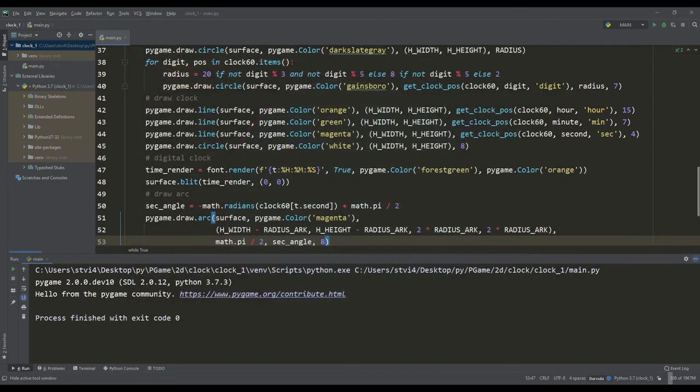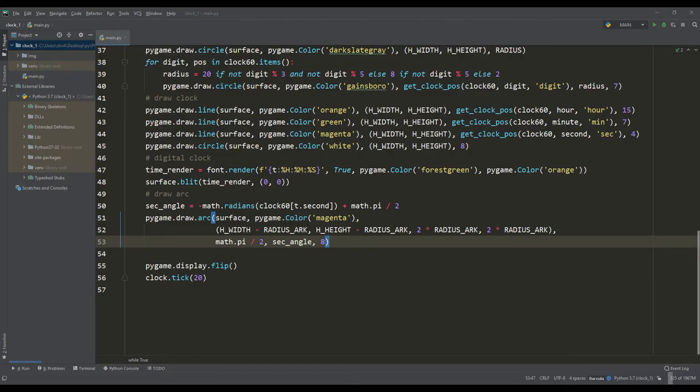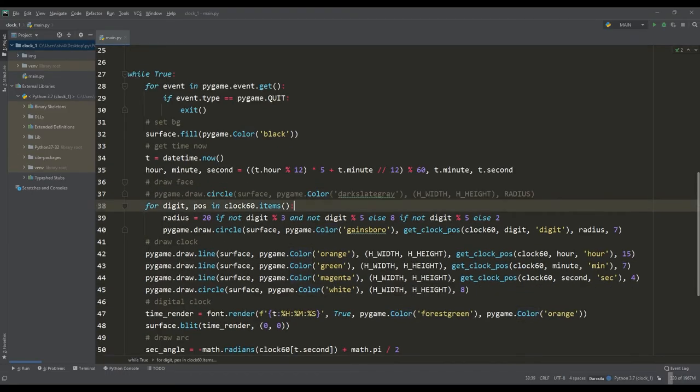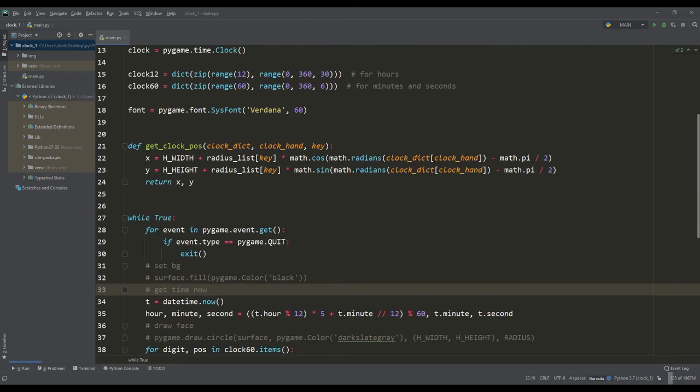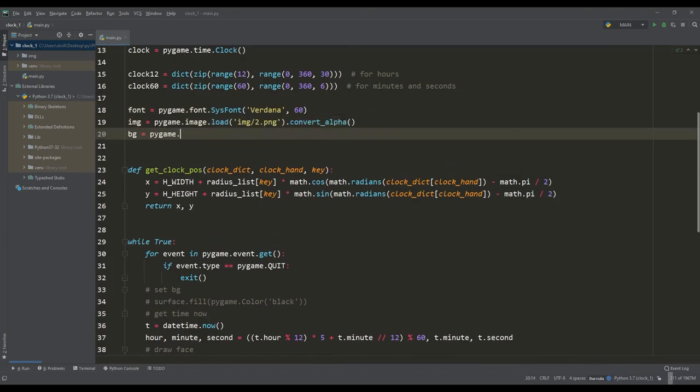I didn't stop there either and decided to put the clock in a frame. I made a PNG picture with a cutout for the dial and also took another picture of a much higher resolution. Having loaded these pictures, I made it so that the picture of a higher resolution moved inside the dial.